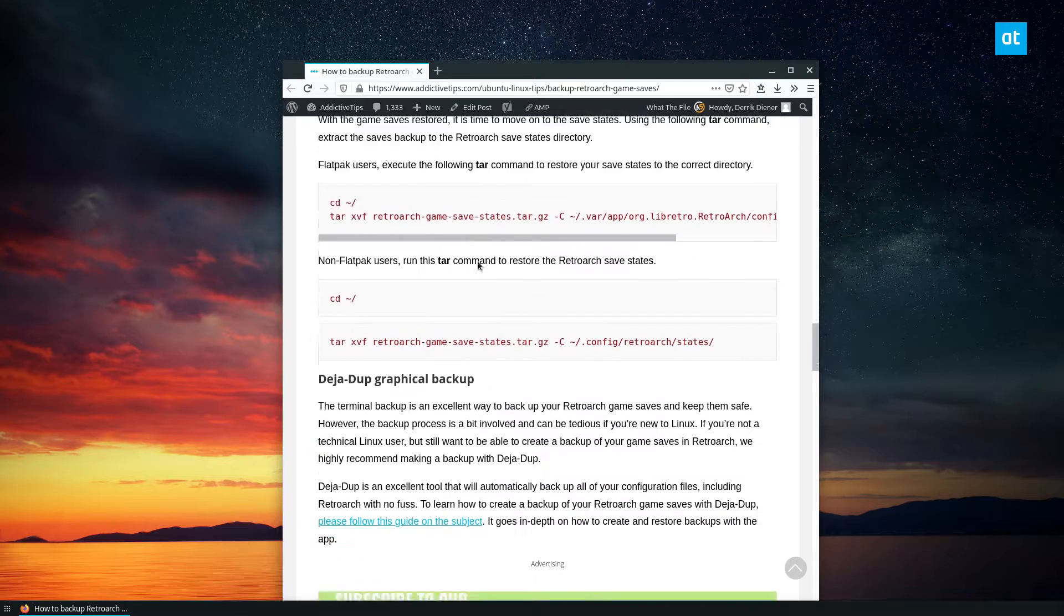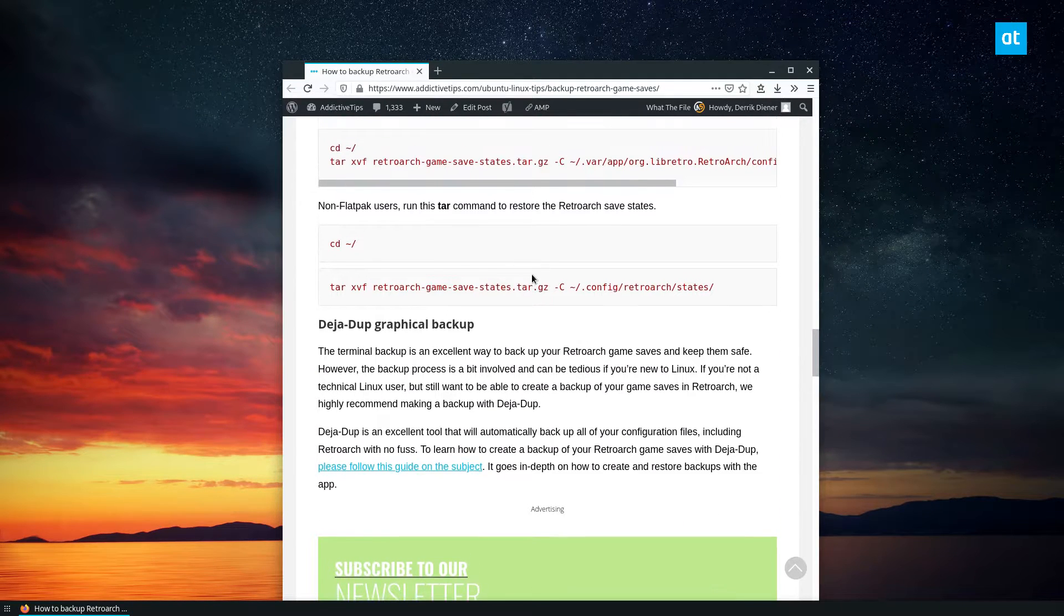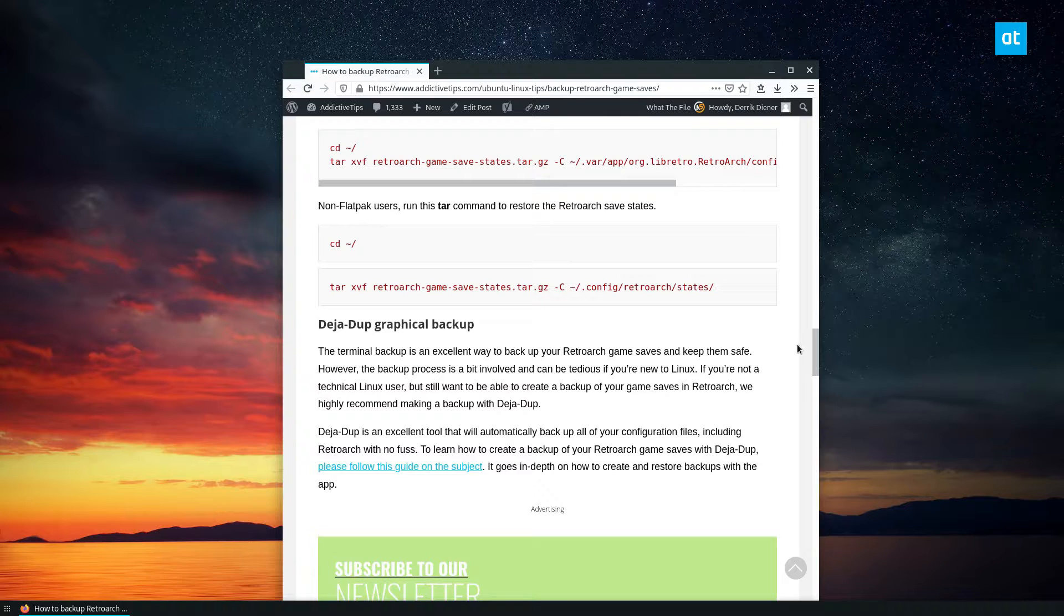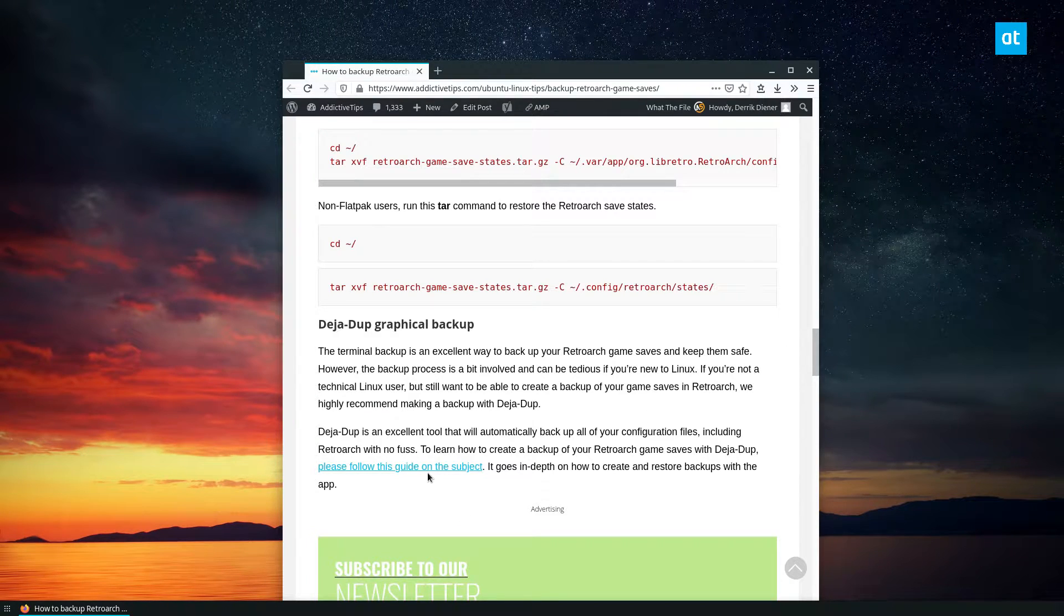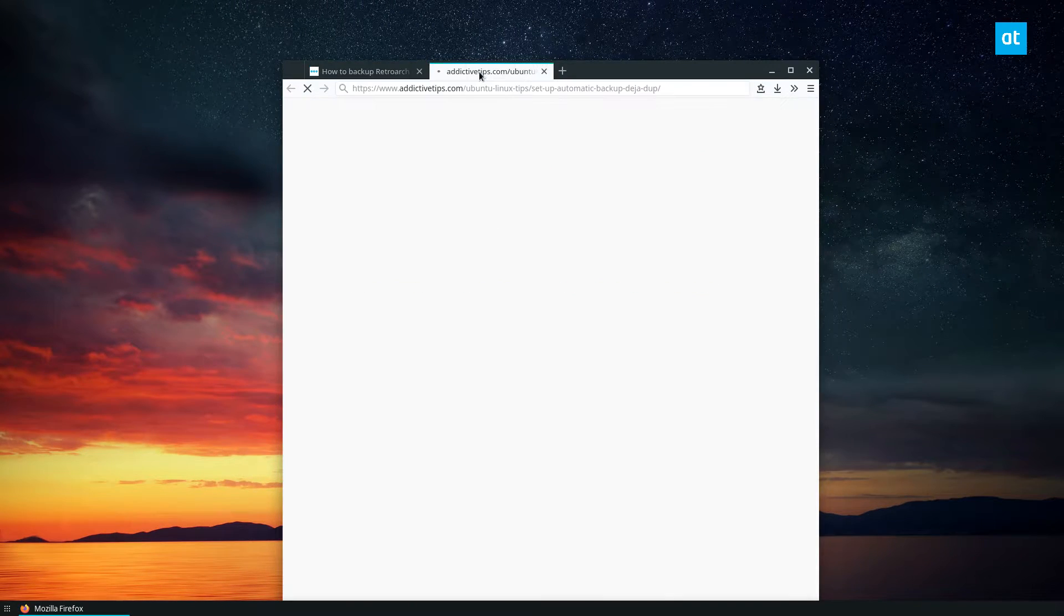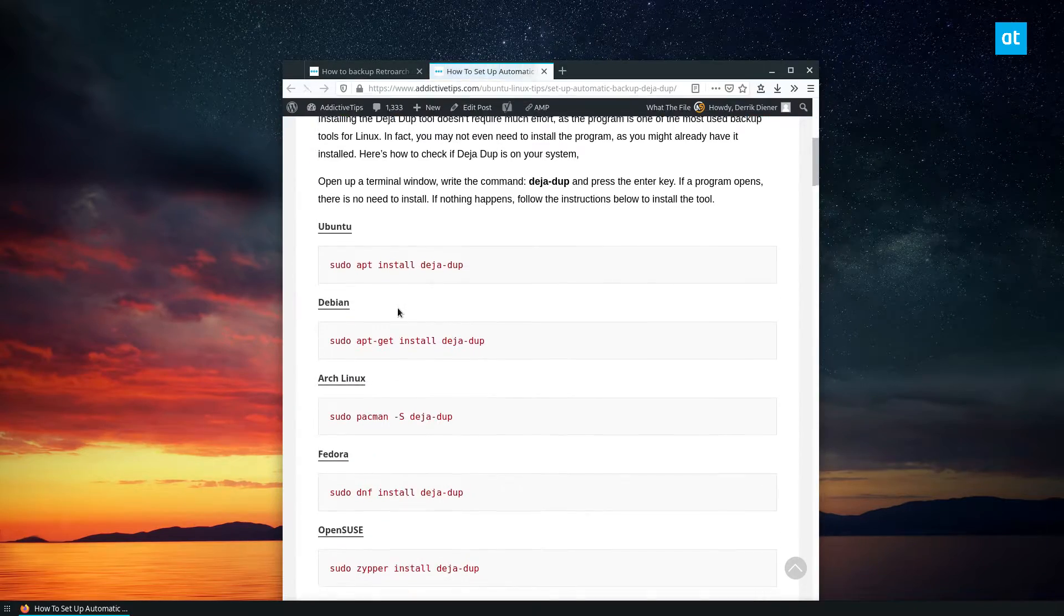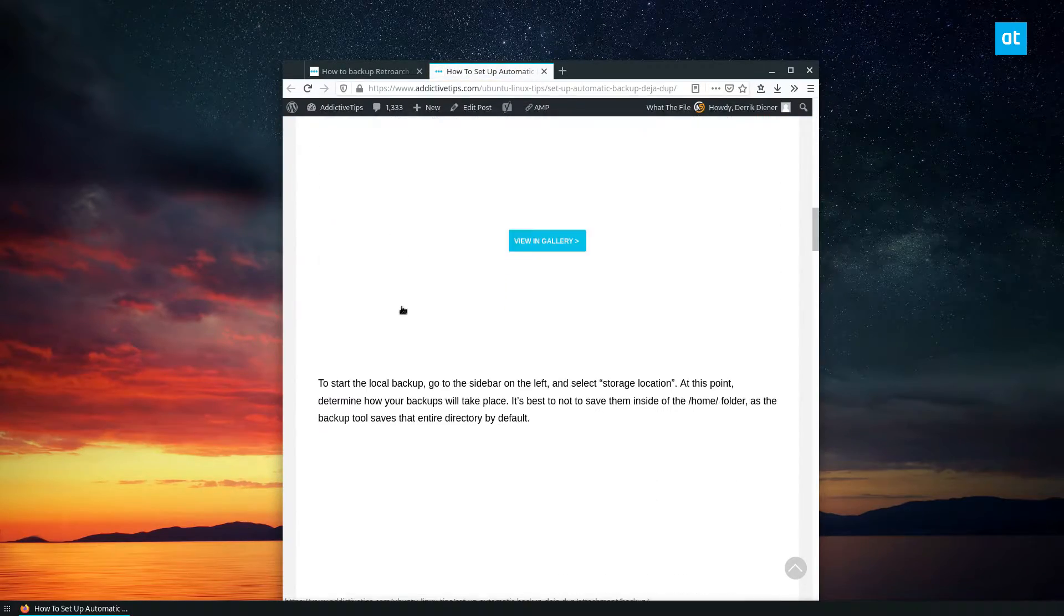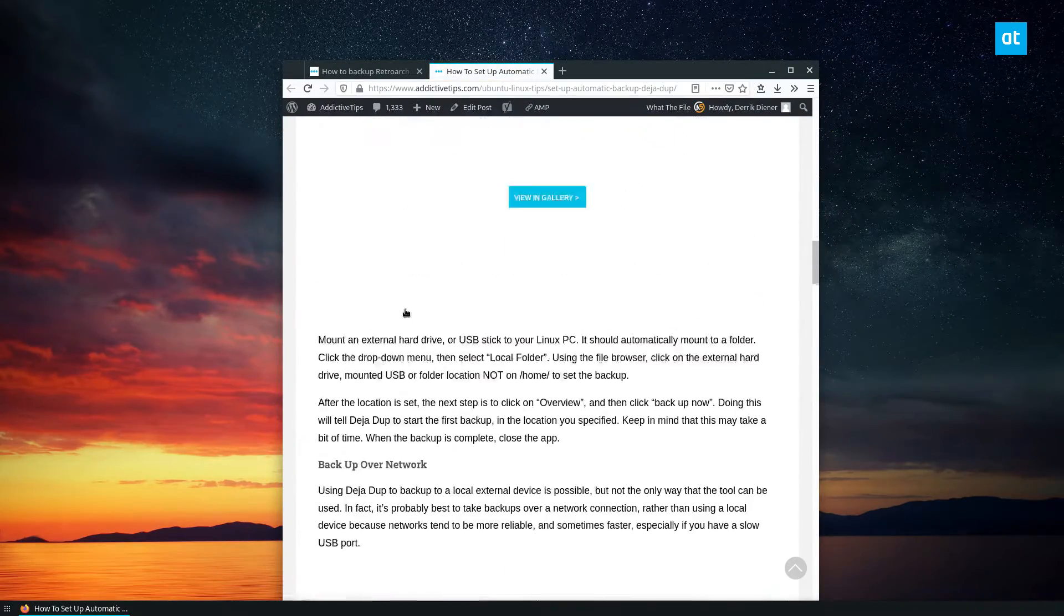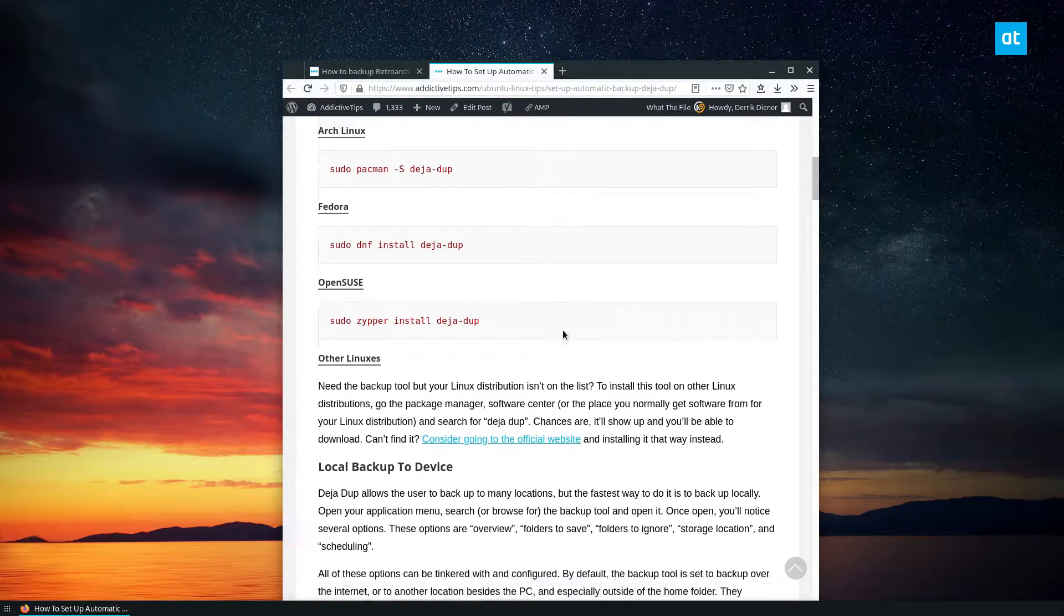But if you don't really want to do the hard work of this, you can also do a Deja Dupe backup. And that's a program that we talk about sometimes that basically, if you look here, it will automatically take all of your files and just back it up.